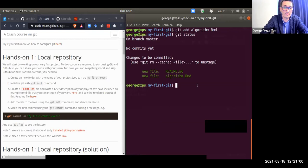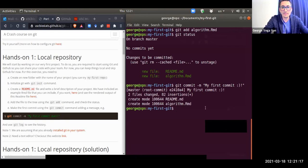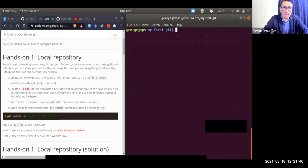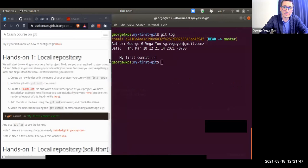Now that we have the initial files we want to add, we can commit. I type: git commit -m 'my first commit :)'. Git tells you what just happened — it created the readme file and the algorithm file in that mode, and shows the commit message 'my first commit.' There's also a hash that Git uses to keep track of commits. If I type git log, we can see that commit is now recorded.